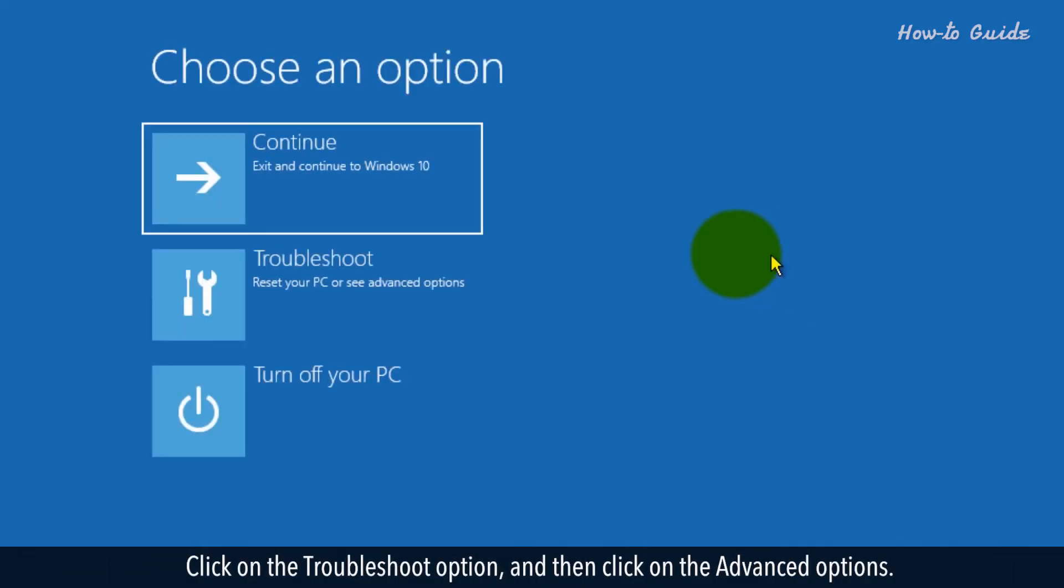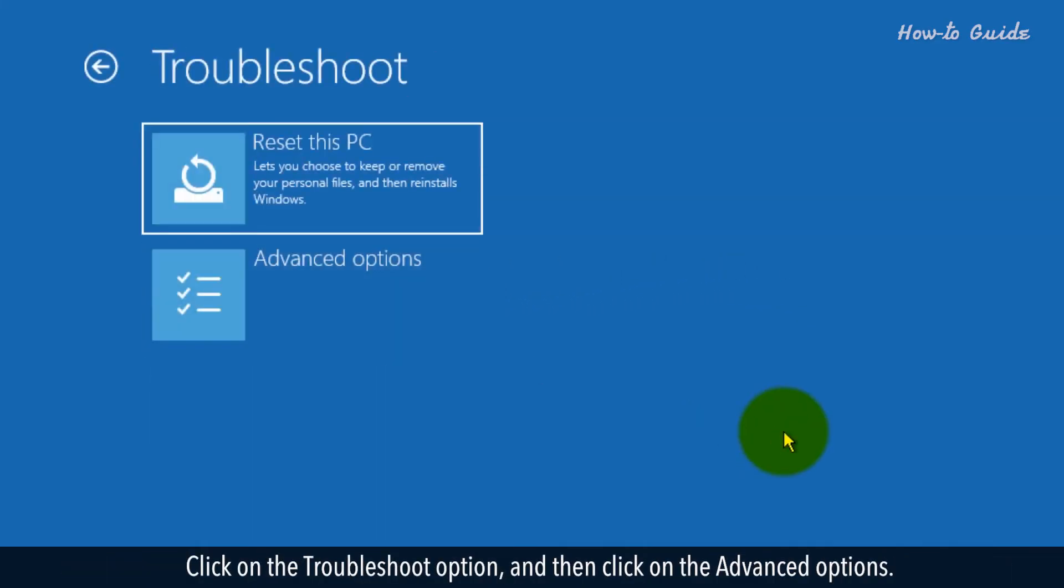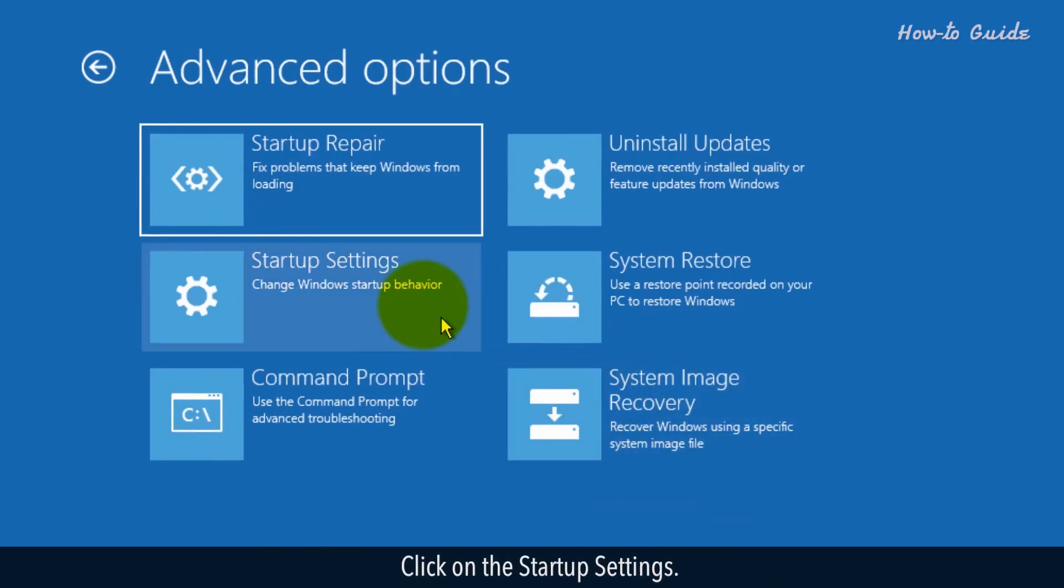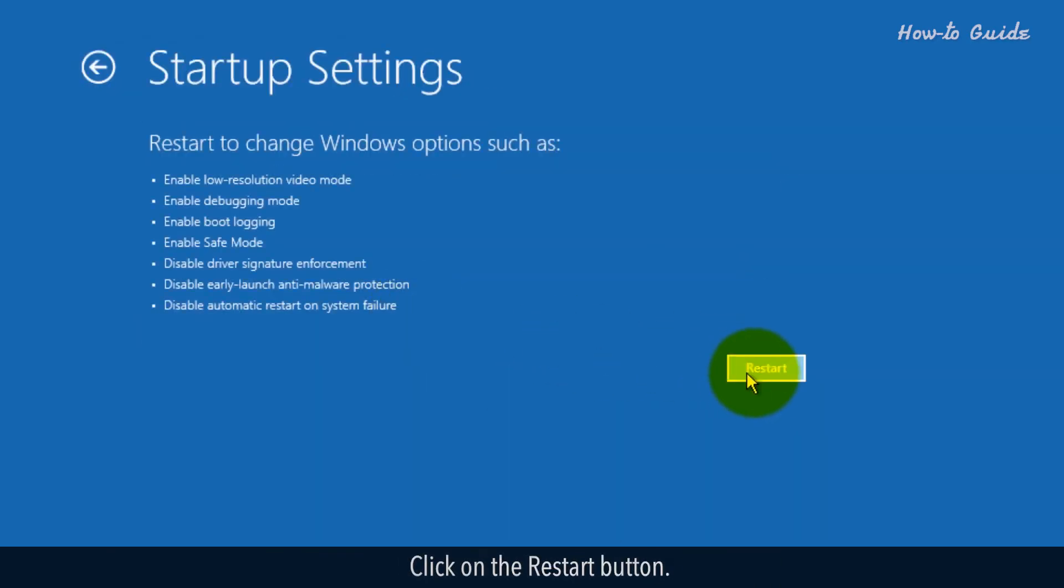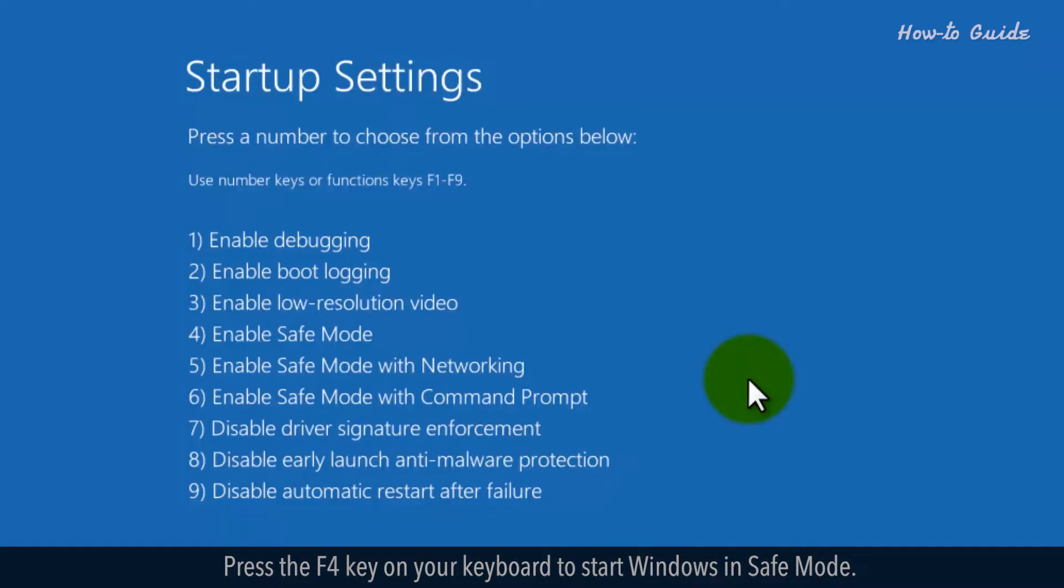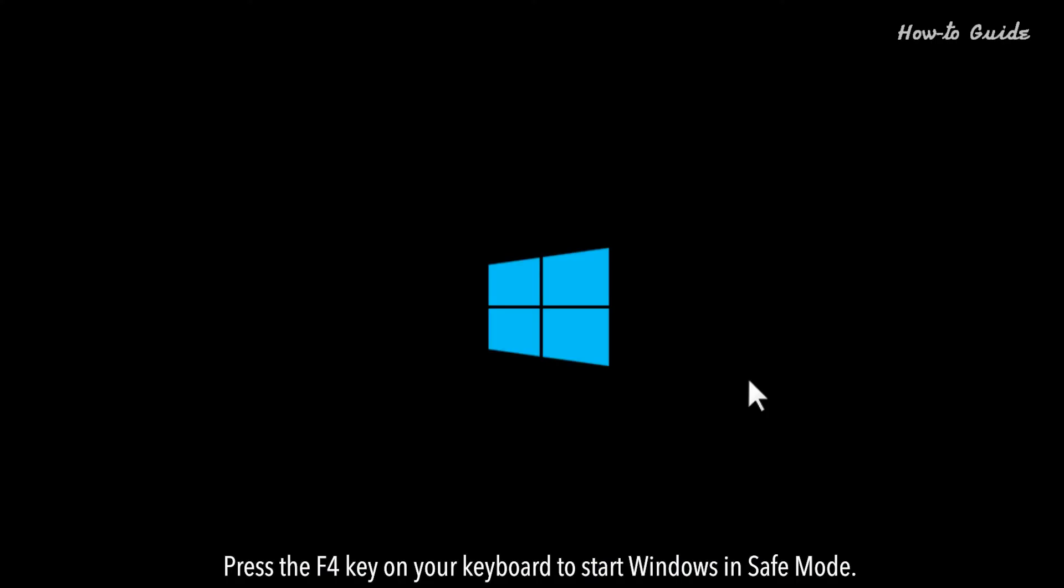Click on the Troubleshoot option and then click on the Advanced Options. Click on the Startup Settings. Click on the Restart button. Press the F4 key on your keyboard to start Windows in Safe Mode.